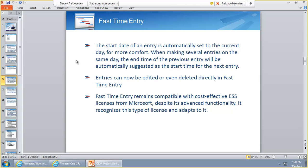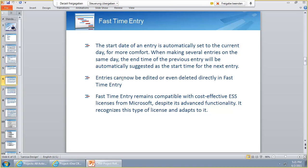First of all, we have made more comfort for the entry of start and end time. For example, start date is automatically chosen by today, or if you already have an appointment today, then it goes to the end time of the last entry. You can now edit and delete entries in the Fast Time Entry. That's pretty cool because now it's more flexible. The delete functionality will be connected to the ESS client users so they are not able to do this because Microsoft has a limitation there. We are completely compatible with ESS and do not get in conflict with the license model of Microsoft.